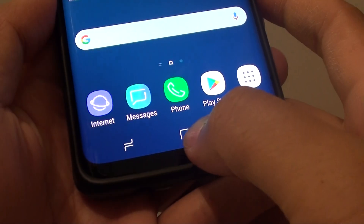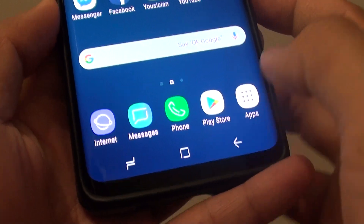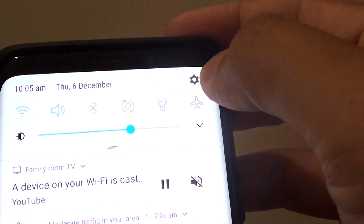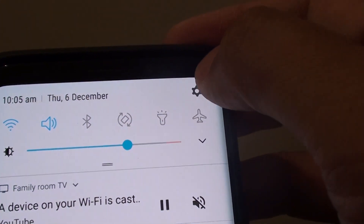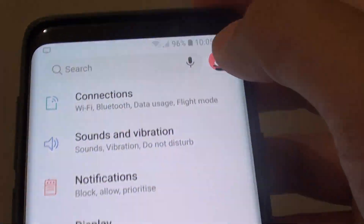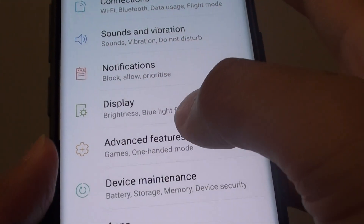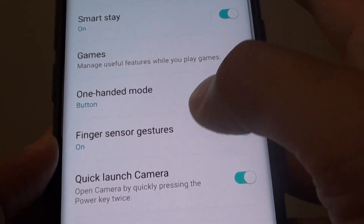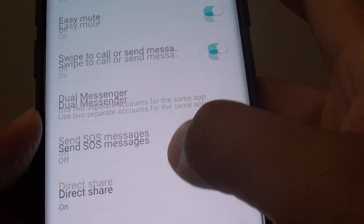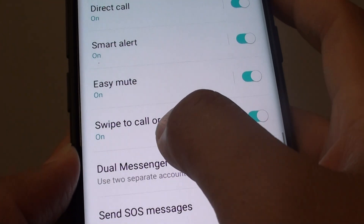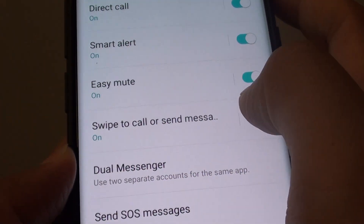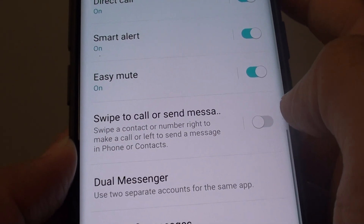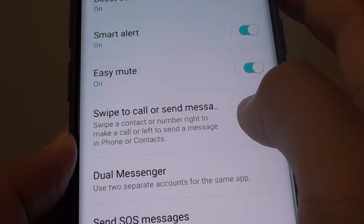First, tap on the home key to go back to your home screen, then swipe down and tap on the settings icon. From here, tap on advanced features, then go down and tap on the swipe to call or send message switch to turn this feature on or off.